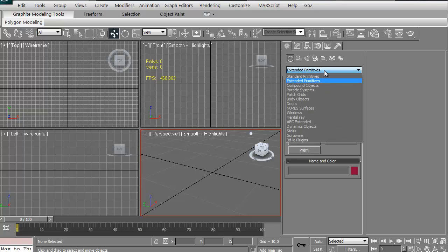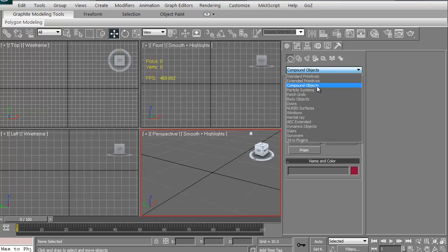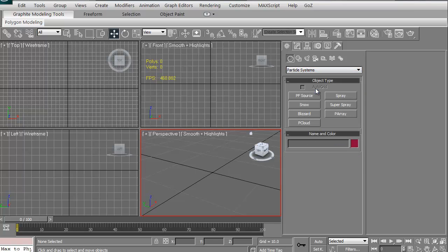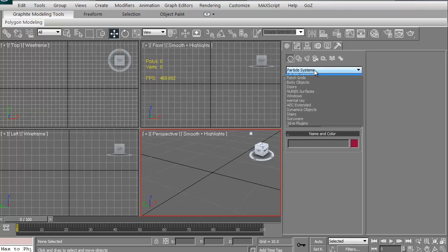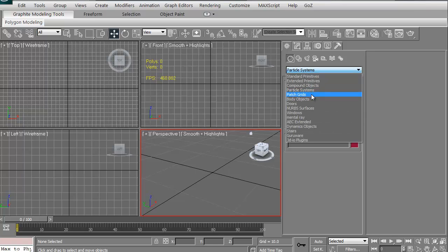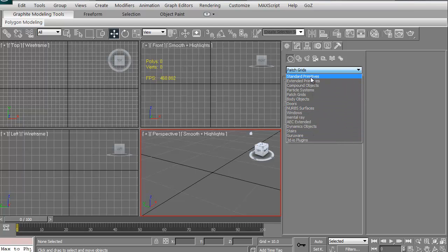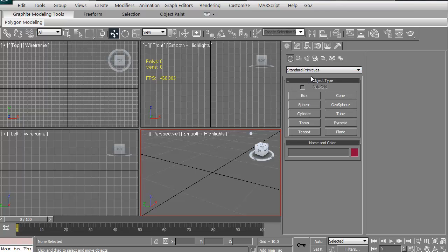You can go down to compound objects. That's where you get to merge things and create booleans. There's particle systems, patch grids. We're not going to get into that for this. This is just a quickie. But like I said, we'll just start with the standard primitives at this point.